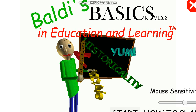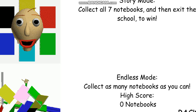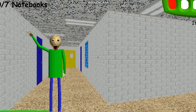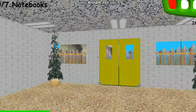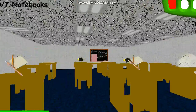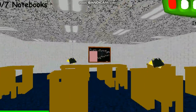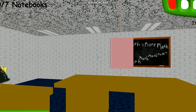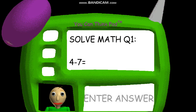Welcome to Baldi's Basics in Education and Learning. That's me. Oh, hi. Welcome to my schoolhouse. Now it's time for everybody's favorite subject: math.